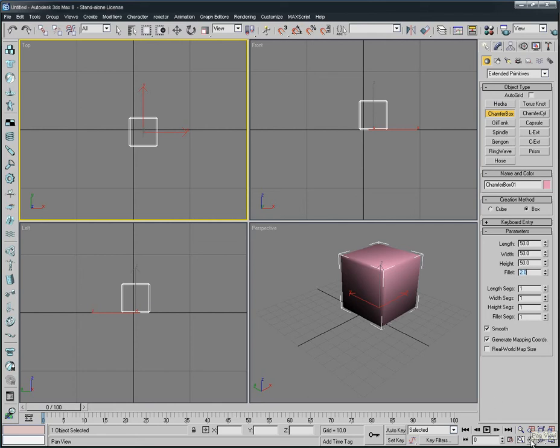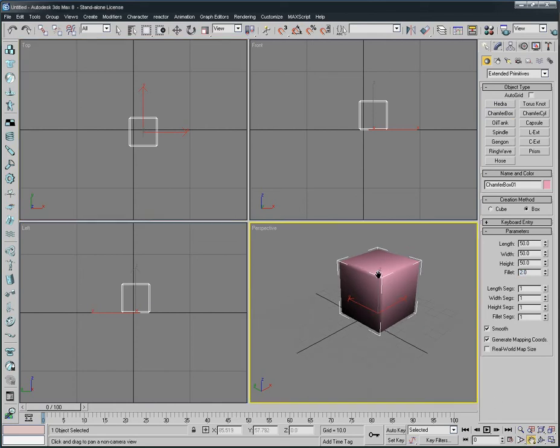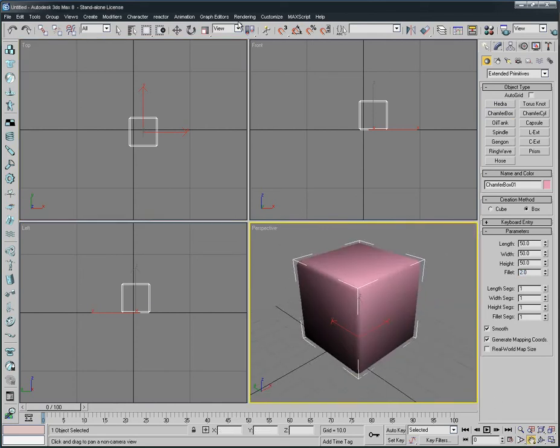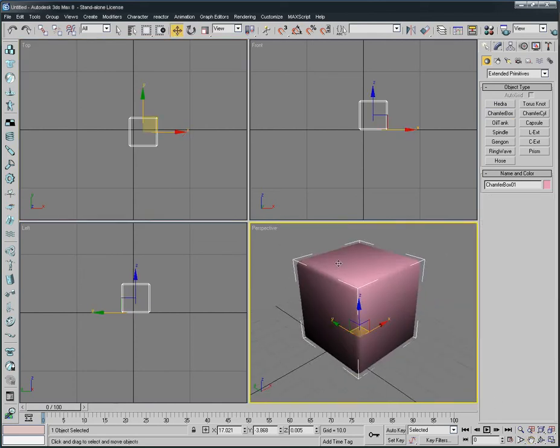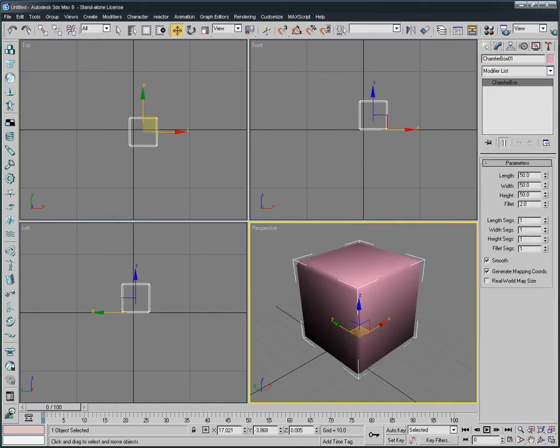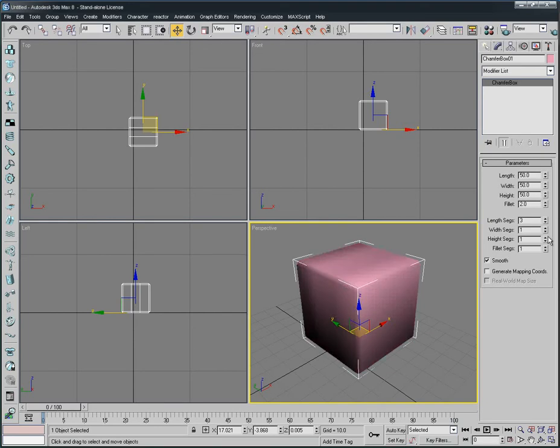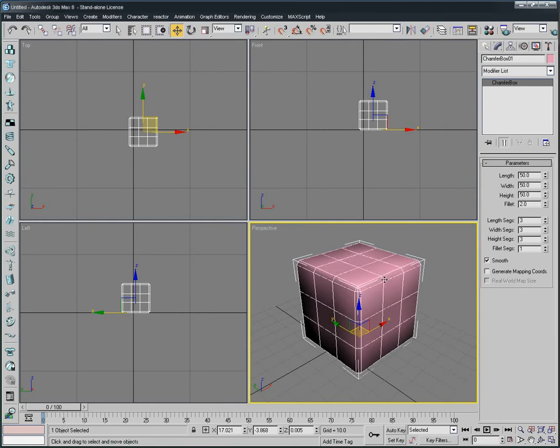Here we're going to make it 50 by 50 by 50, and 2 for fillet. It's a good and important thing. Again we zoom in here, select this one, and change the length segment to 3. Change it to 3. Let's keep smooth.